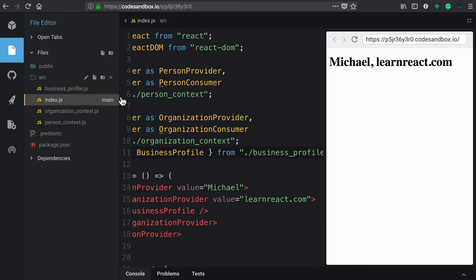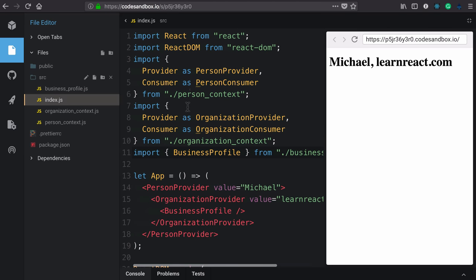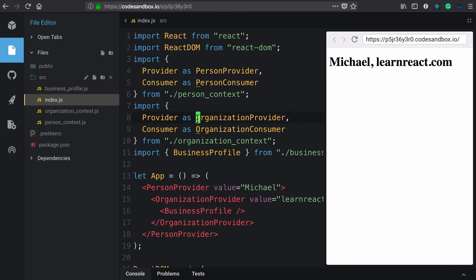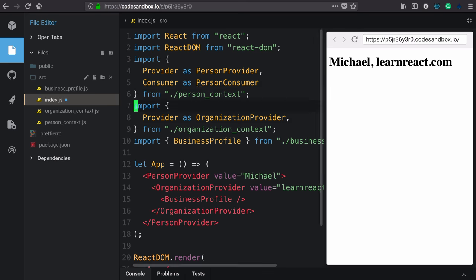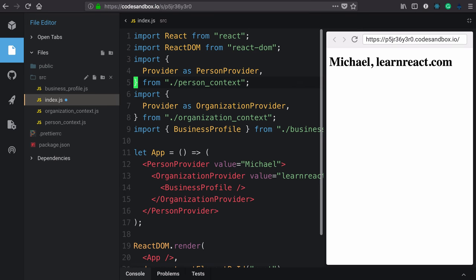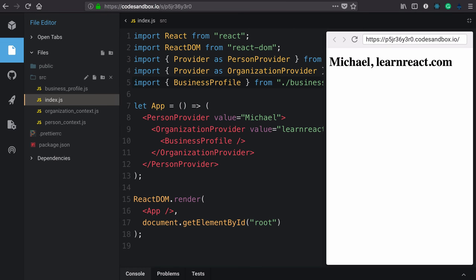Now we have one thing left that we can do. Here we're importing both the provider and consumer for person and organization. But in this file, we're really only using the providers. So we can delete those now. That was a lot of code motion. So I'd like to review what we have.